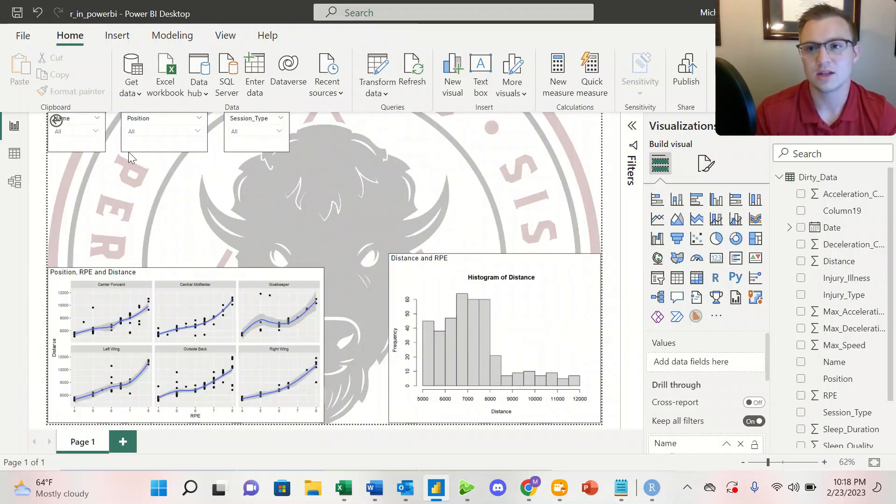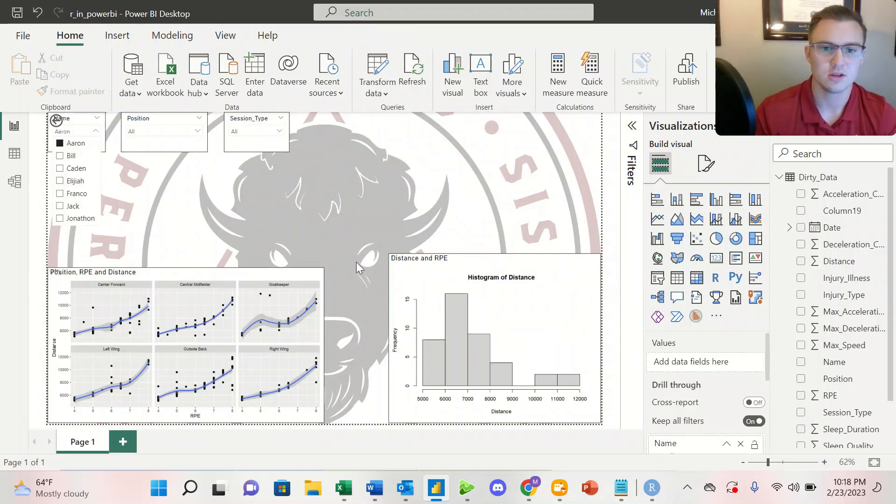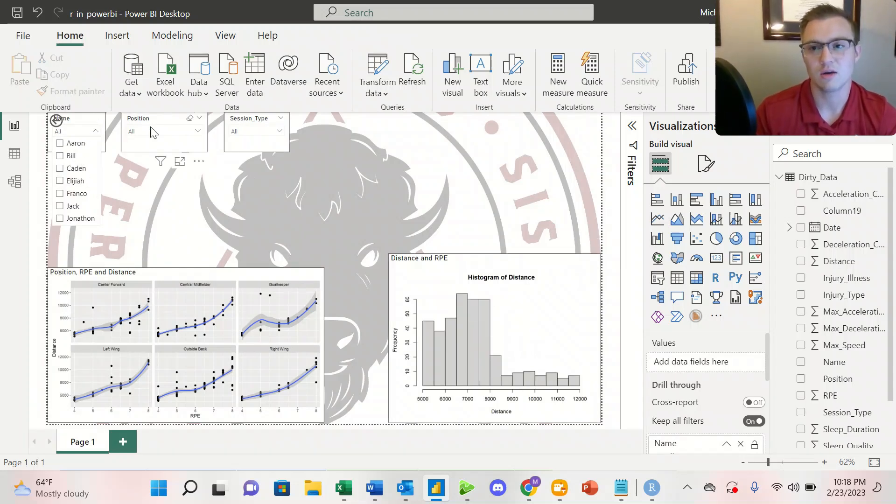What's neat is that it's now interactive. So if I select an athlete's name, it's going to be interactive with the slicer that we've already gone ahead and created.